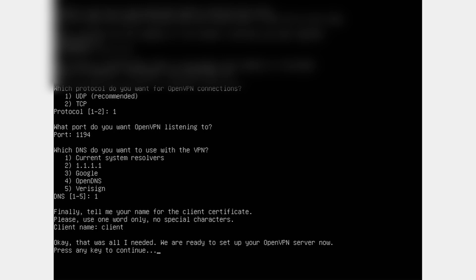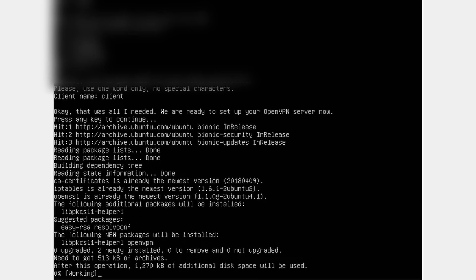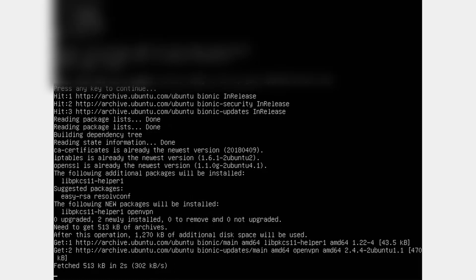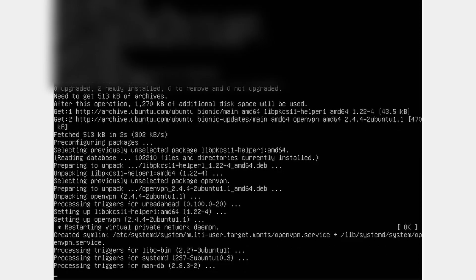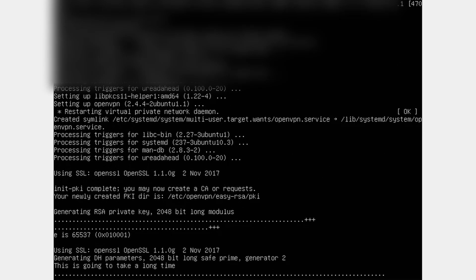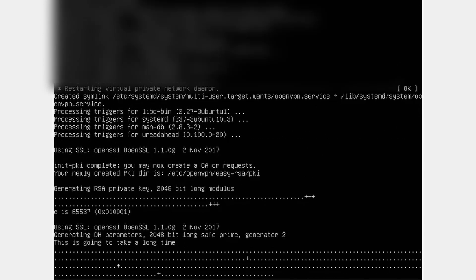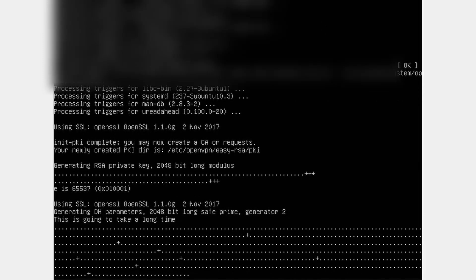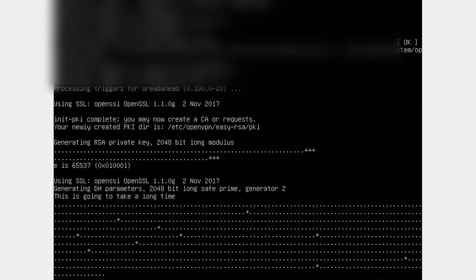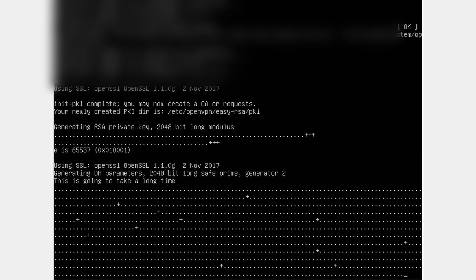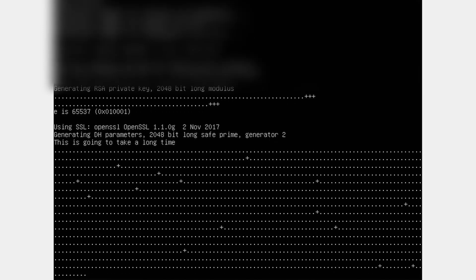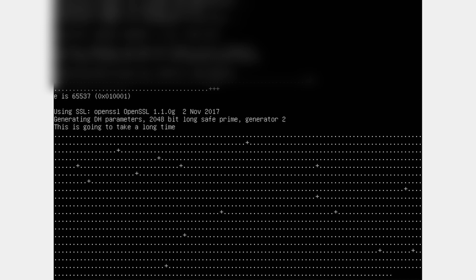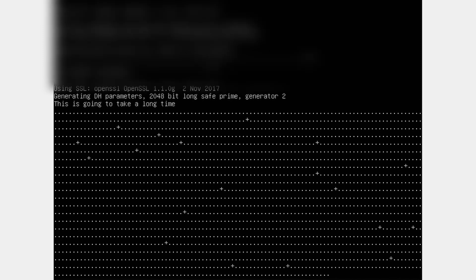So, now we hit Enter. So, now it should be doing something. I don't know what it's doing now. It's doing stuff, though. I can tell you that much. So, now it's generating a 2048-bit long prime number. Which is decent. Let this happen.